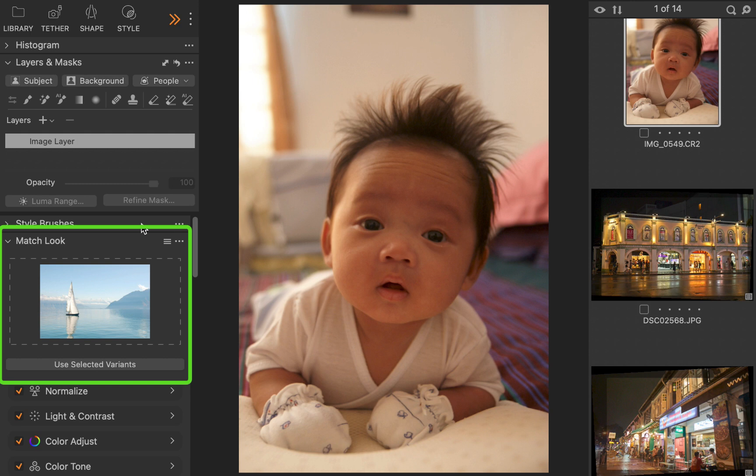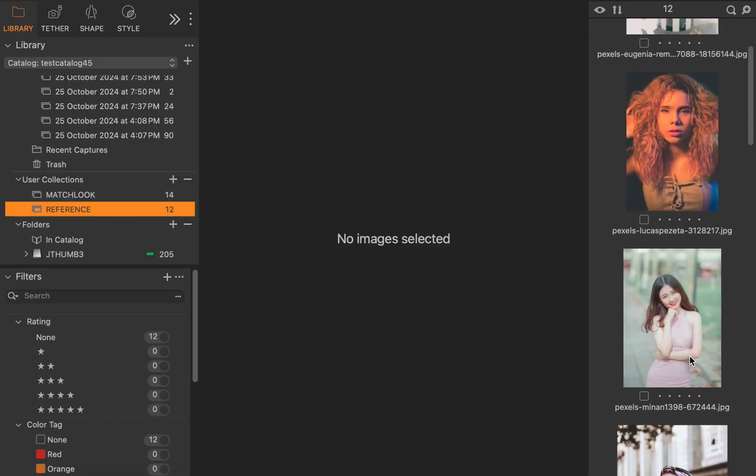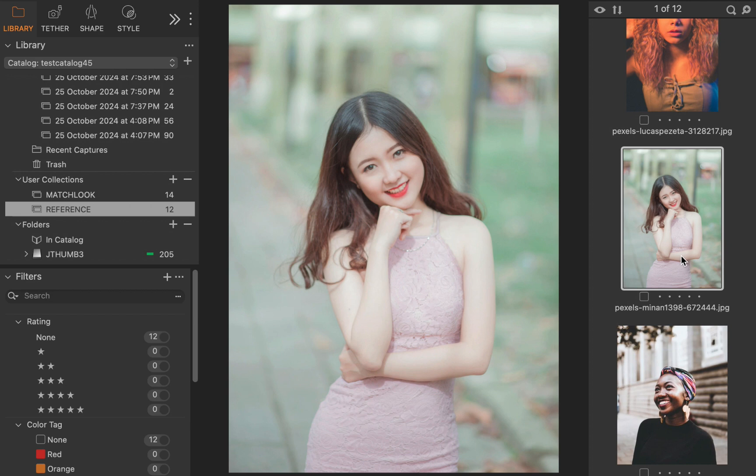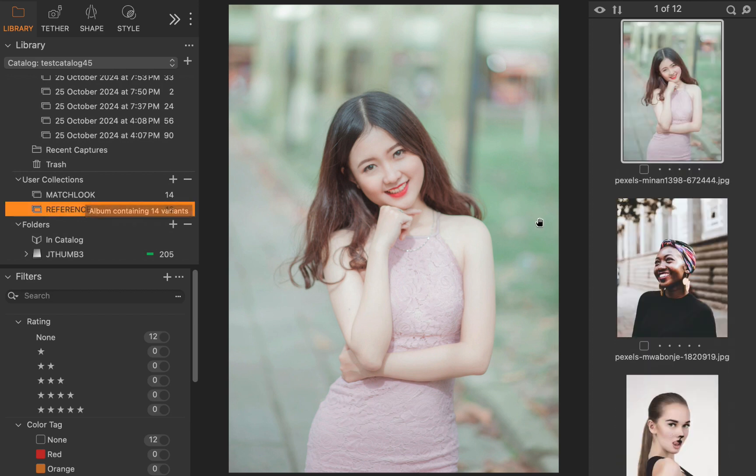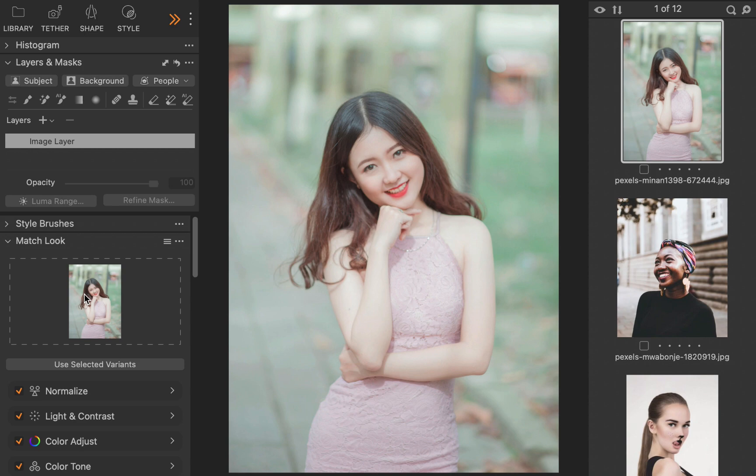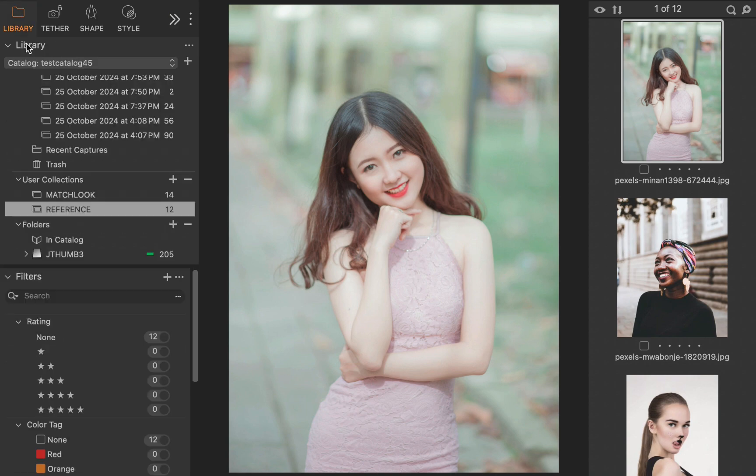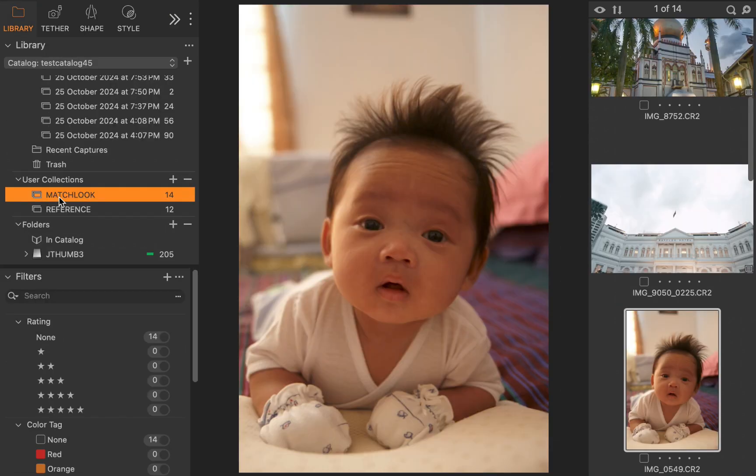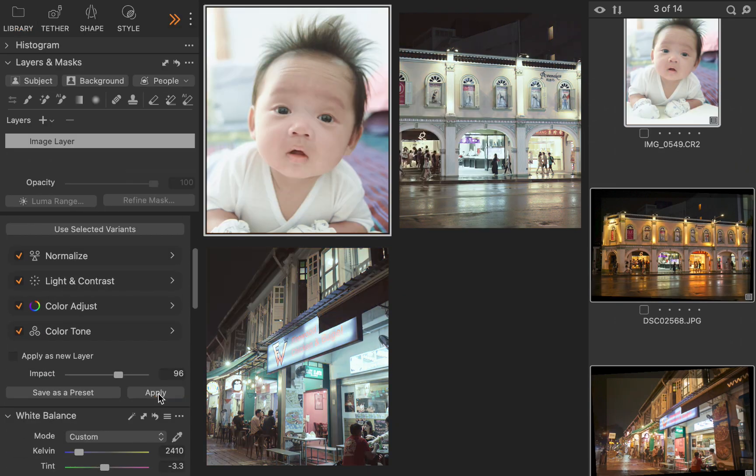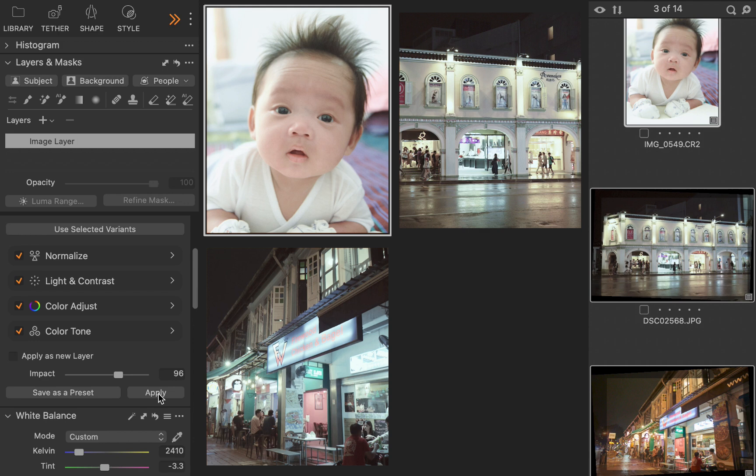Next, let's select our reference image. For this task, I'll choose this image, which has a nice bright exposure with some pleasing pastel colors and a neutral cast. I'll drag the image into the placeholder. With the target photo selected, I'll click Apply. And there you go. With just one click, the look of the reference image has been properly transferred into the target photo. Super easy.